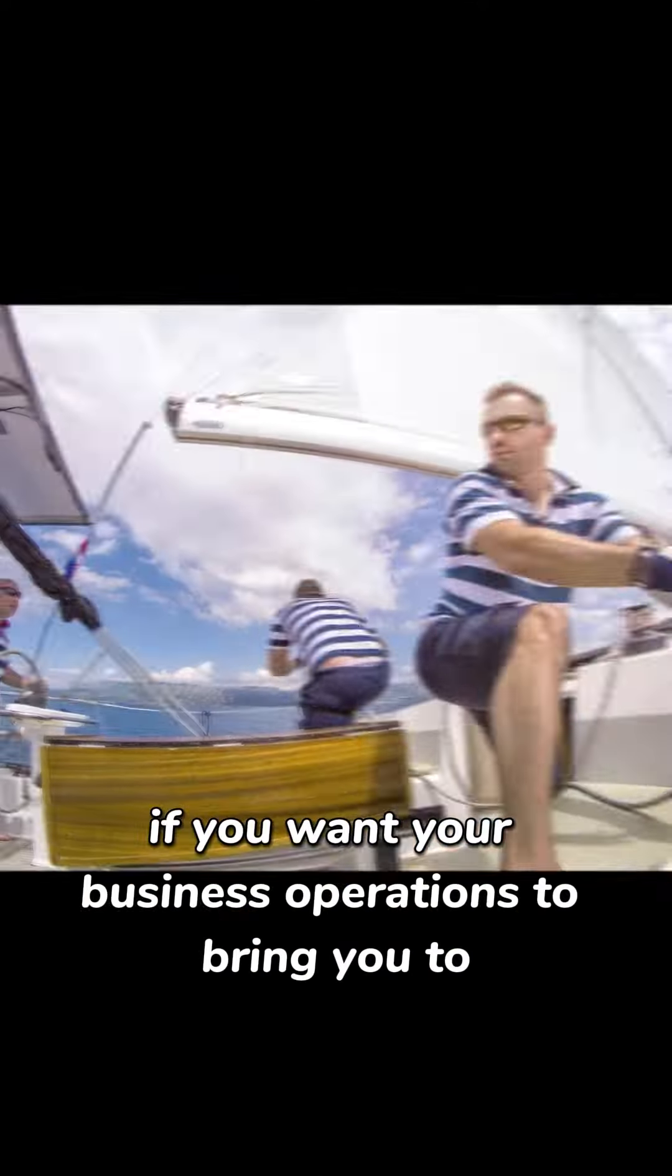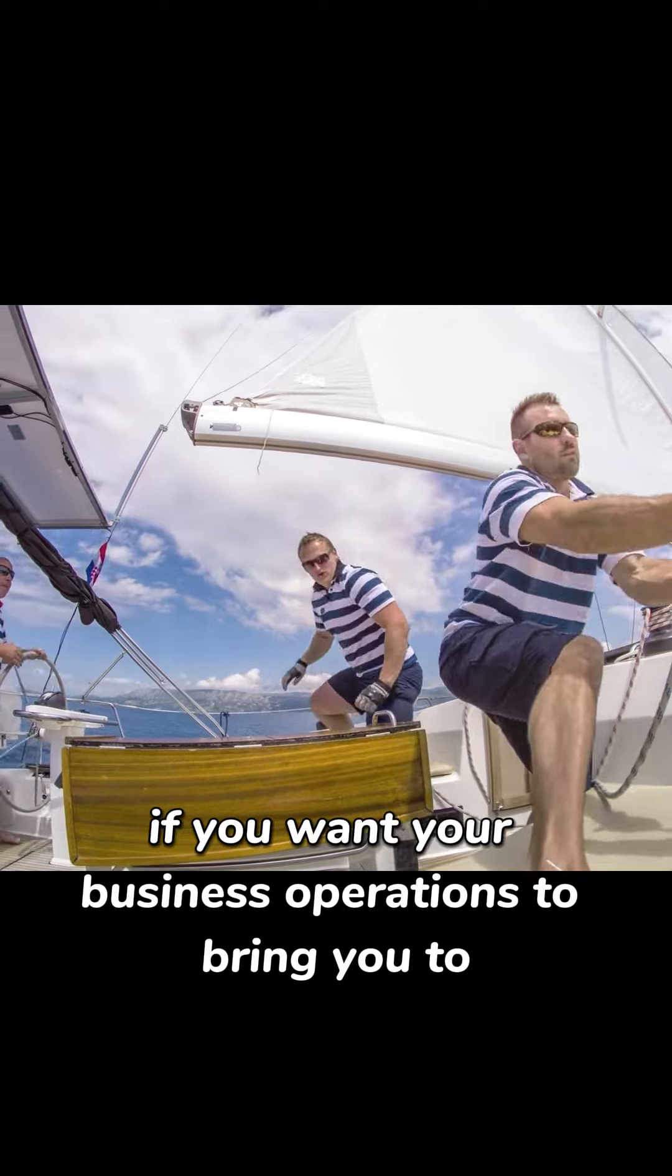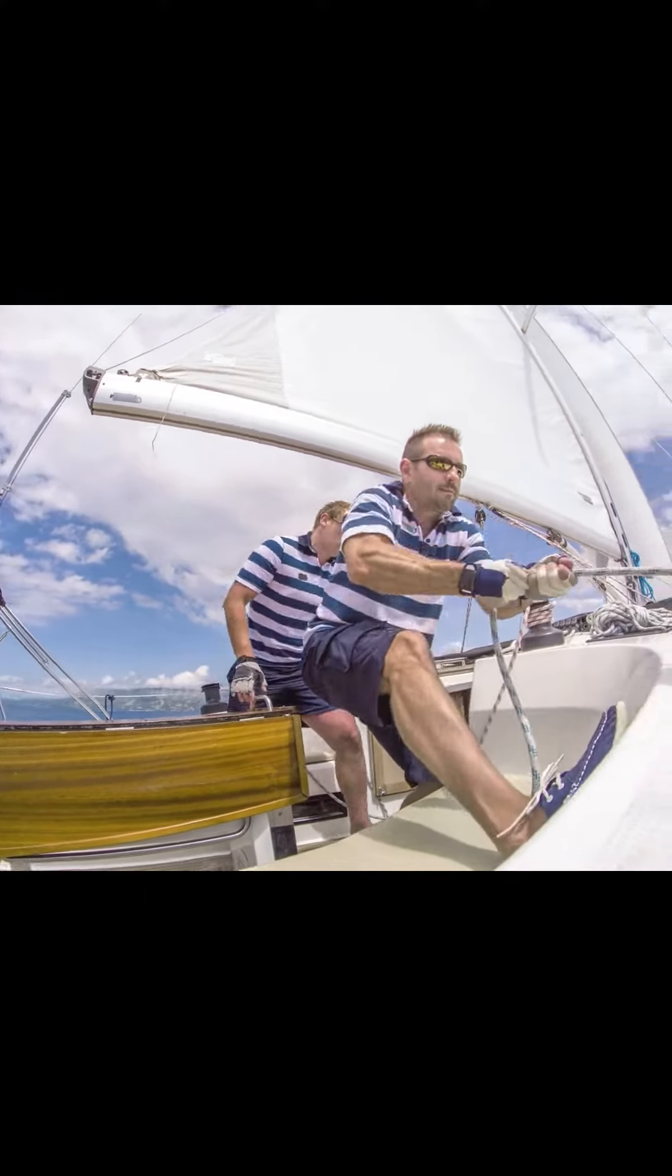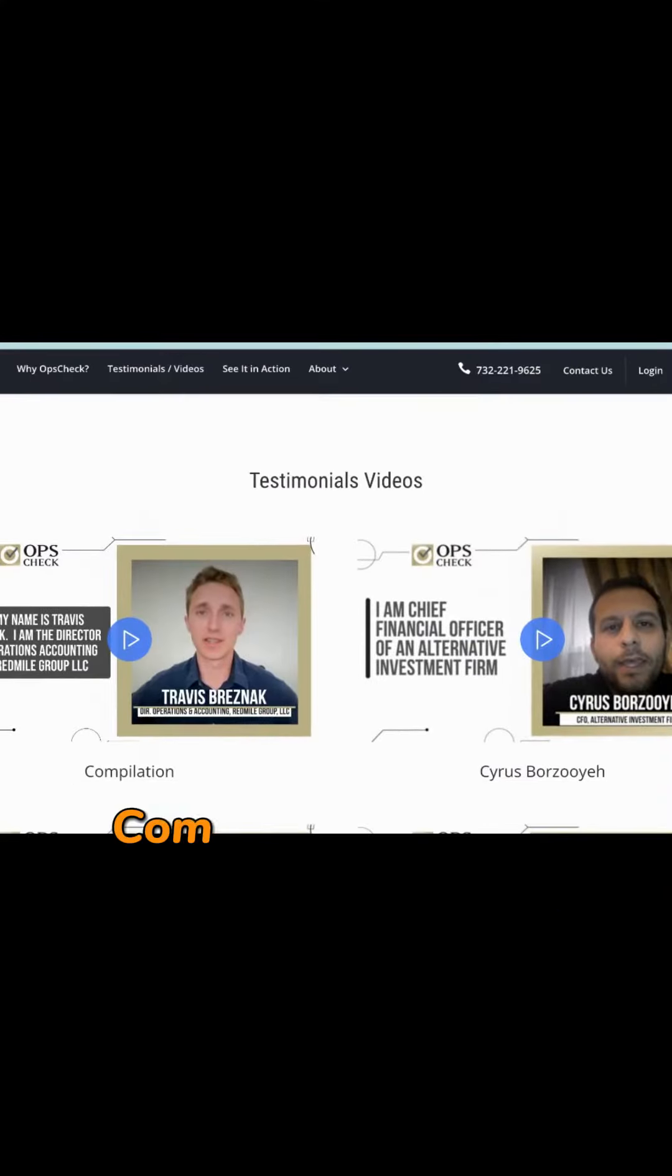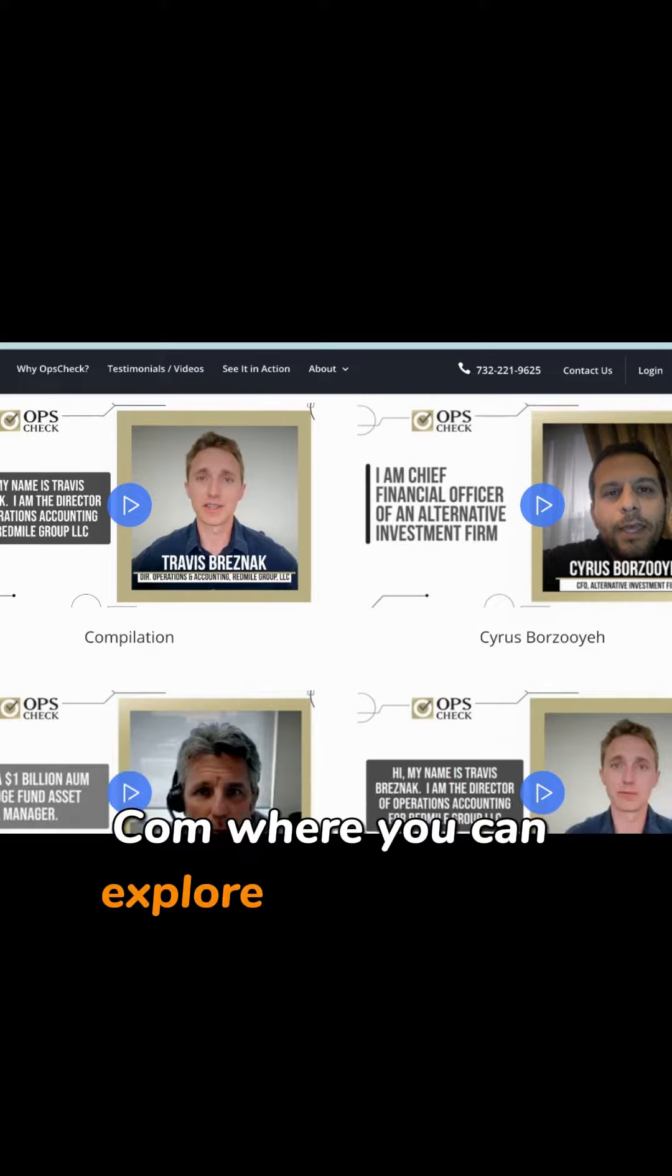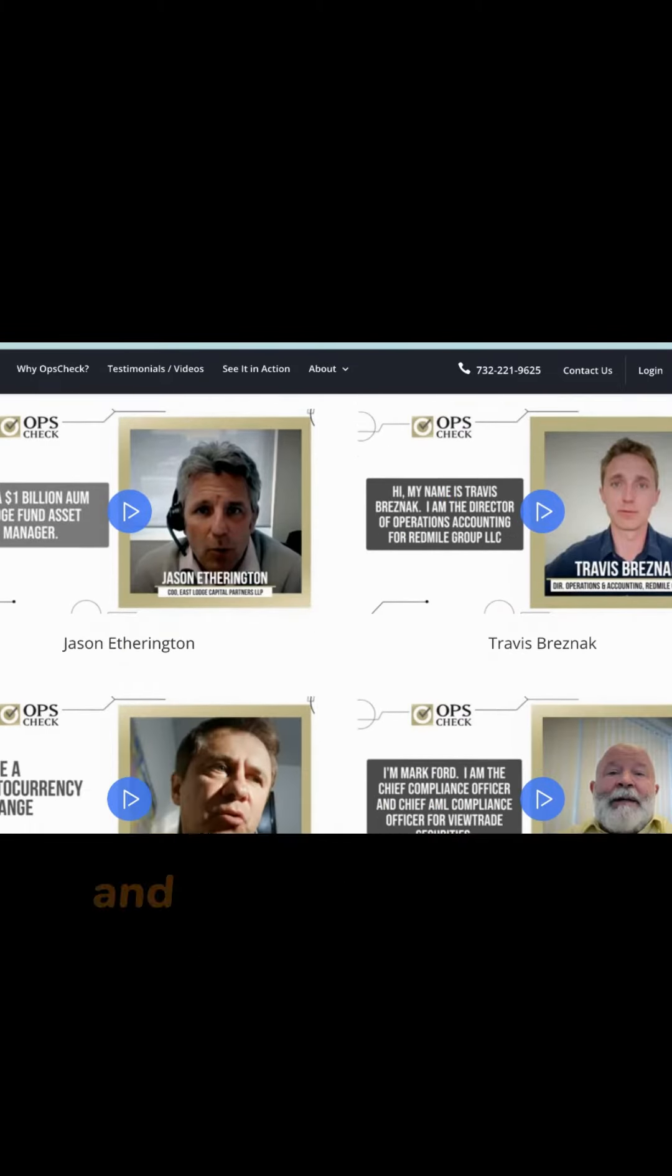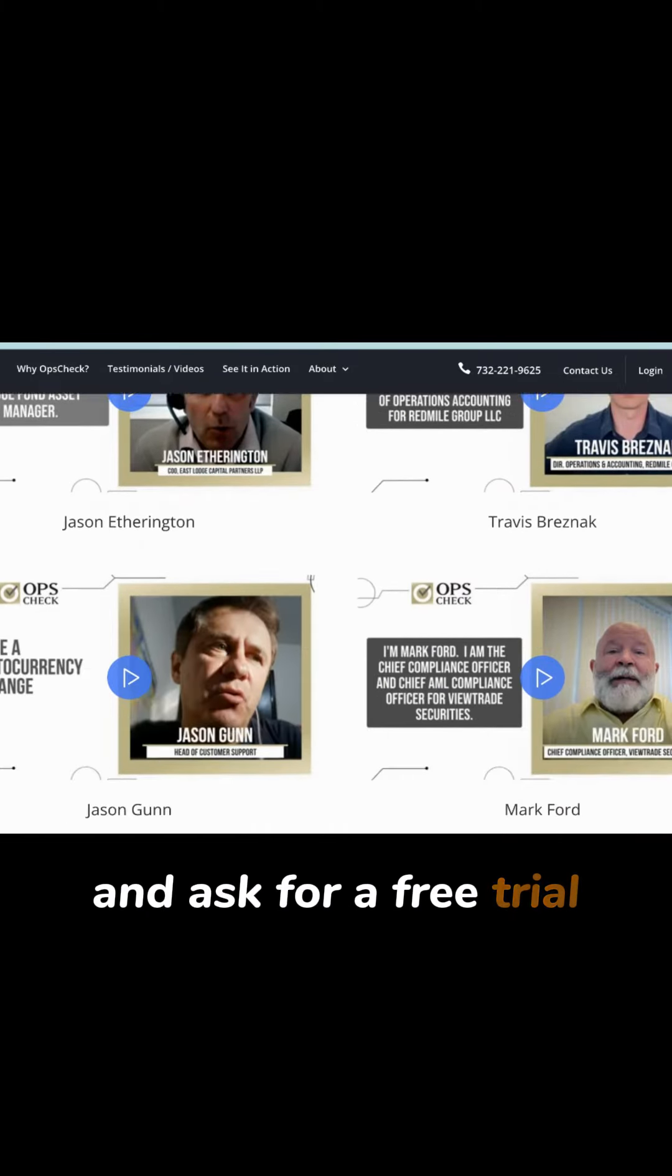If you want your business operations to bring you to your desired port, set sail to OpsCheck.com where you can explore international testimonials and ask for a free trial.